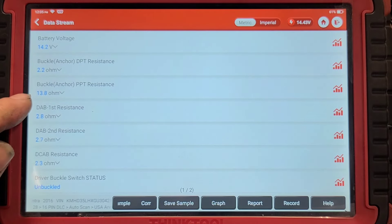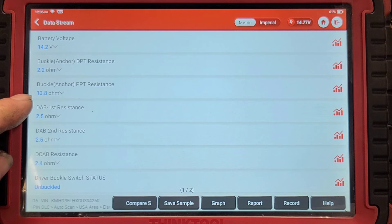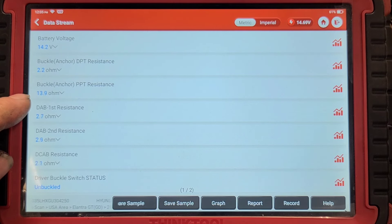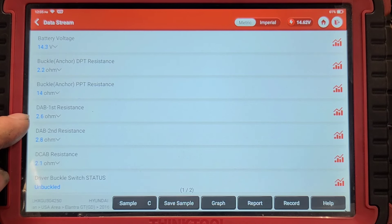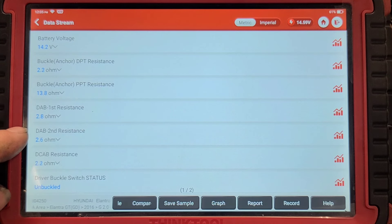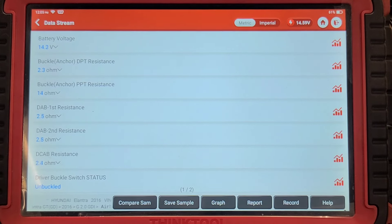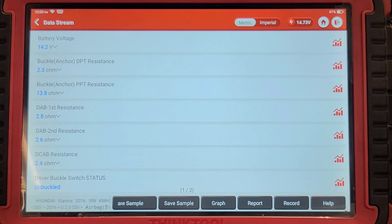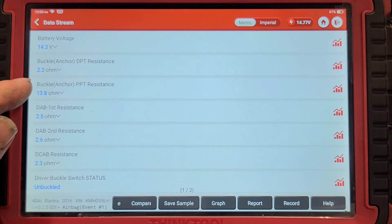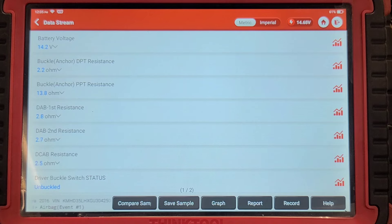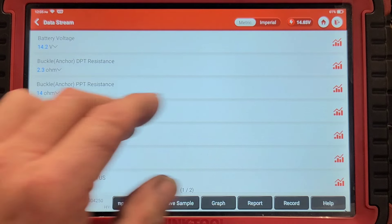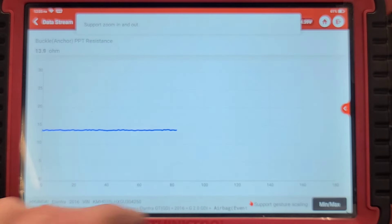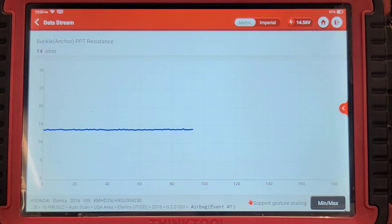So there's our problem. Buckle anchor pretensioner resistance is 13.9, 14 ohms. Driver's side one is 2.7, 2.8, 2.6, 2.4. So normally they're 2.5 to 3.5 ohms most manufacturers. So that's the problem. Right now that could be just some oxidized terminals but let's graph that while we go in there and manipulate the wiring harness.